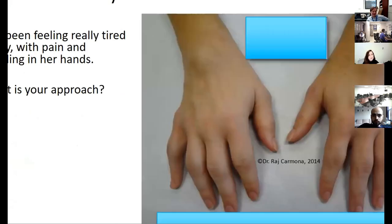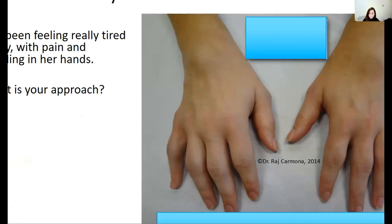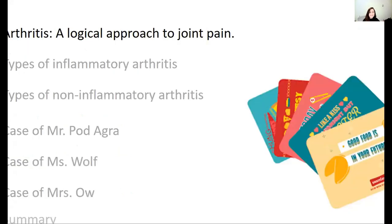A 30-year-old female comes to your clinic. She's been feeling really tired lately with pain and swelling in her hands. So what is your approach? Let's develop one.